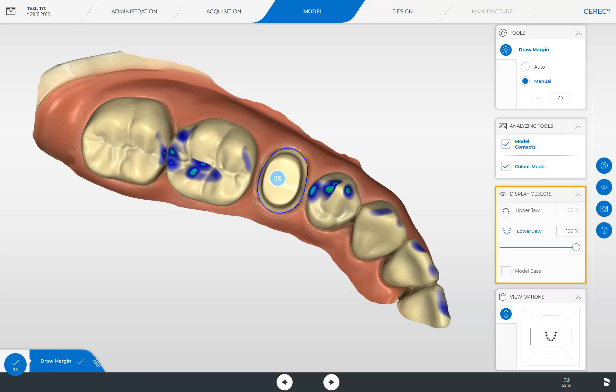The Display Objects window contains the buttons Upper Jaw and Lower Jaw, as well as a slider. Next we continue with the View Options window. Here we see the global view options, which include Top, Bottom, Right, Left, Front, and Backside. It lets you switch from one view option to another with just one tap.